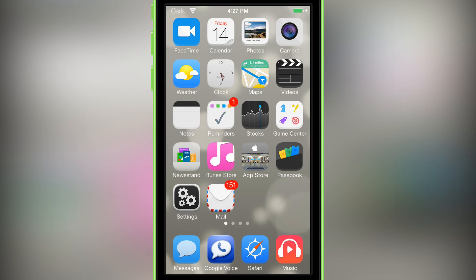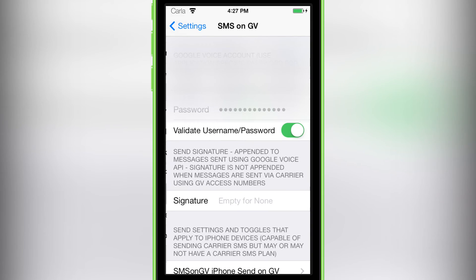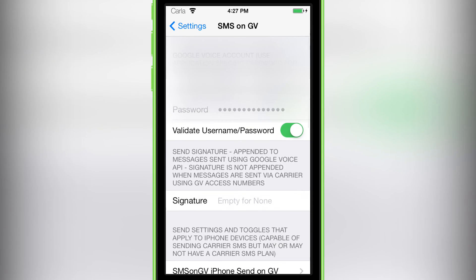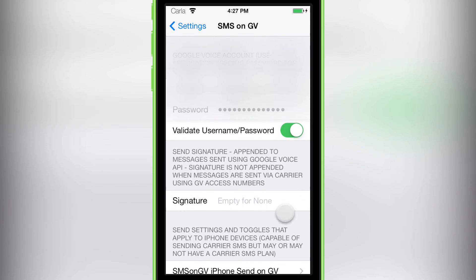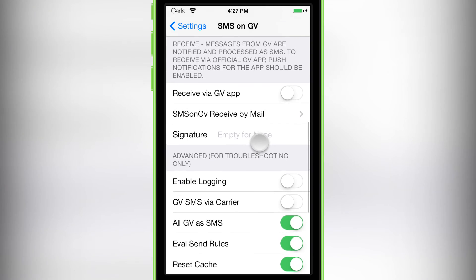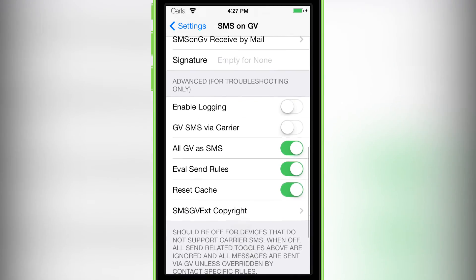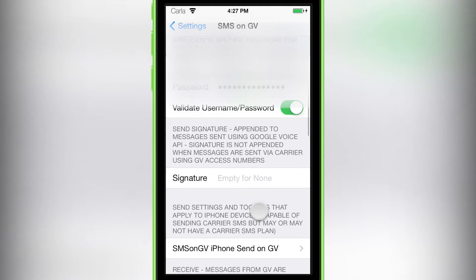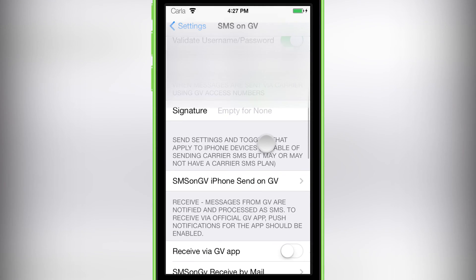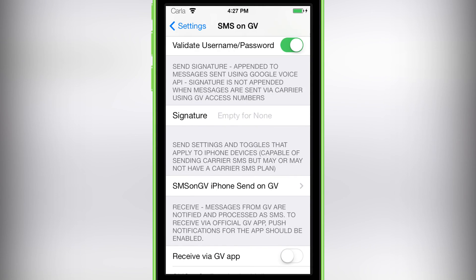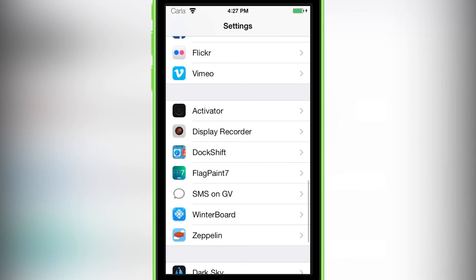So guys, be sure to check this out. It's a very useful tweak if you're using Google Voice and you'd like to have one unified app. Be sure to like, comment and let me know what tweak or theme you'd like to see on my channel in the future. Yeah guys, I believe that's it for me and I'll be catching you in the next review.